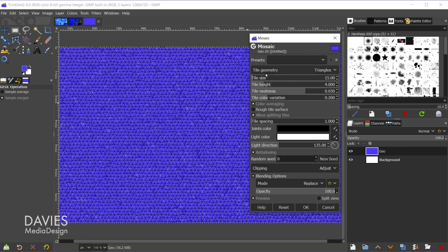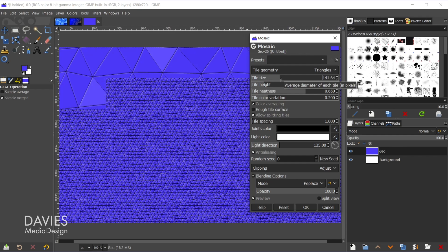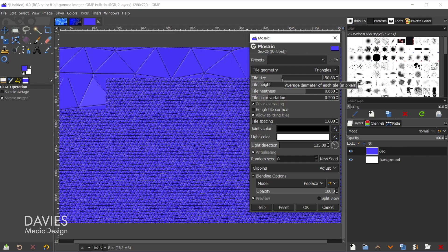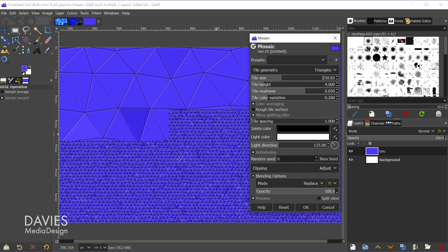So the first slider allows us to change the actual size here of the little tiles. So I want the size of this to be much larger, so I'll just click and drag this up, and you can see that the filter is a little bit on the slow side.